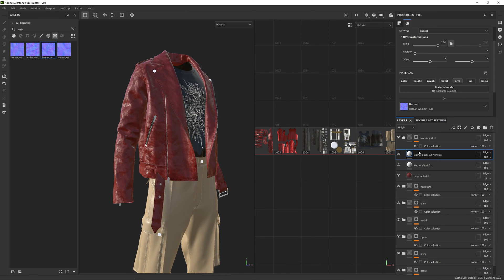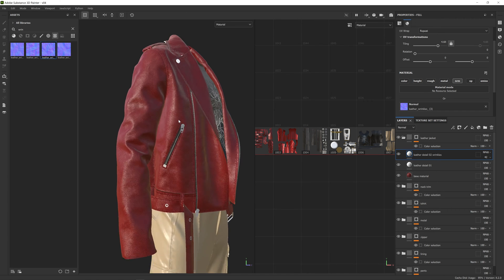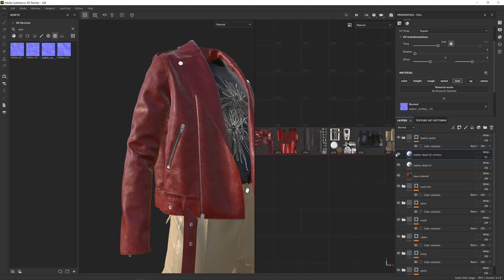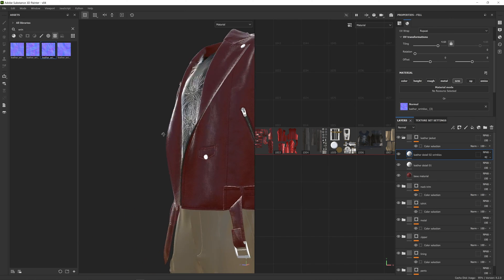I'll zoom out a bit on the scaling and blend this layer in better. Looking in the layer palette on the side at the normal blending option on the right, I have a 100% slider. I'll drop this down to reduce the intensity of these wrinkles — bringing it to about 40 to have less intensity on that normal map, but still have some additional imperfections and wrinkles on the leather surface. Turning this on and off, I can see what effect it's having on the surface.